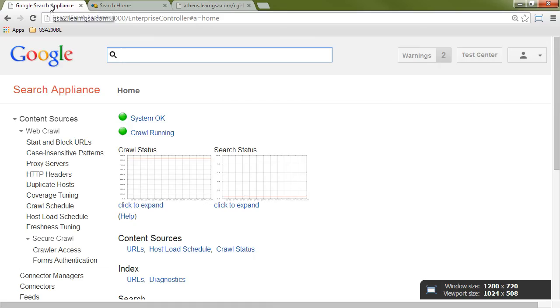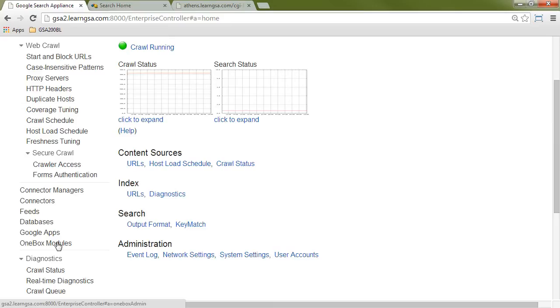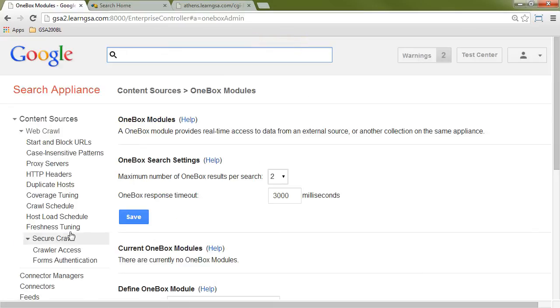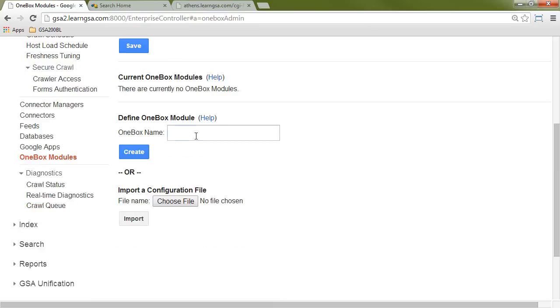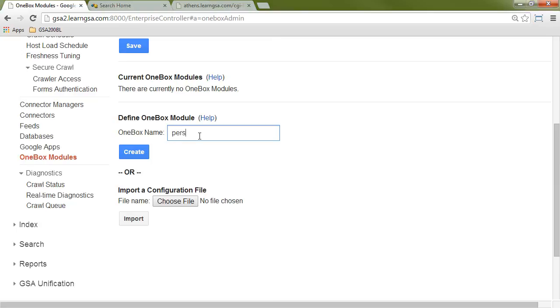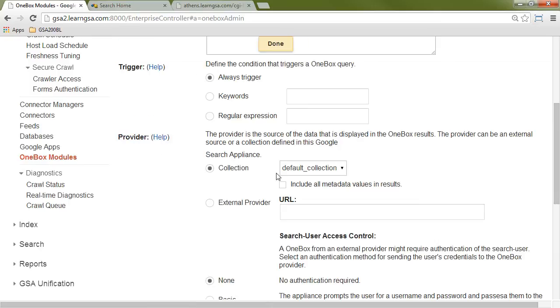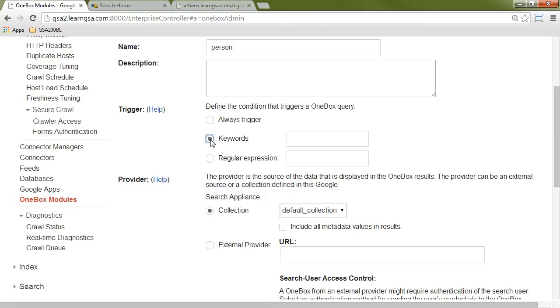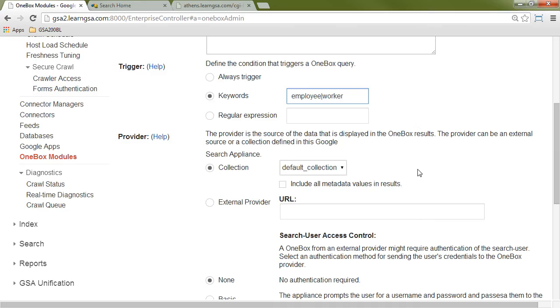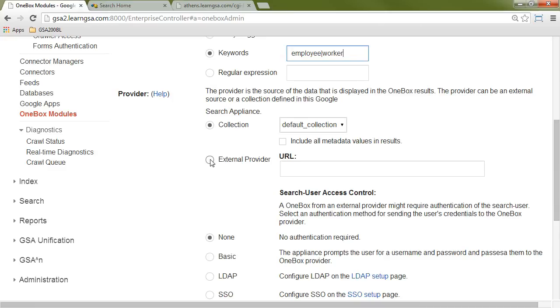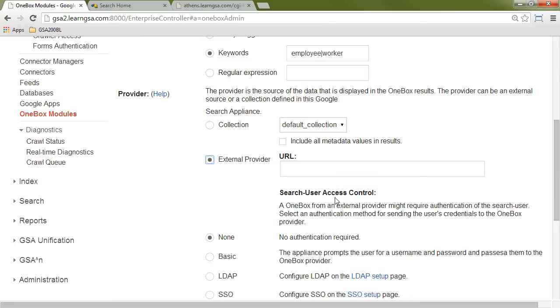I'm going to go to my GSA and register it. To register a OneBox, I go to content sources and then OneBox modules. Then I'll scroll down to the section that tells me to define a OneBox module. I'll call this module person and then click on create. I'm going to use keywords to trigger this. If I want to provide multiple possible keywords, like employee or worker, I will use the pipe to delimit those. Then I'll specify the URL of my program, which I will simply grab from the browser to make sure I don't make a mistake.